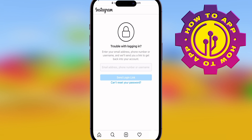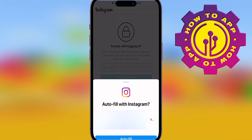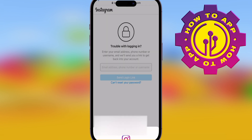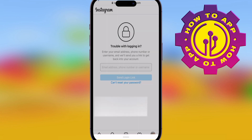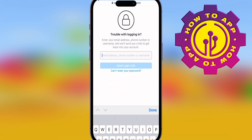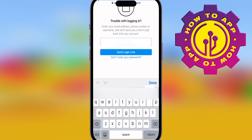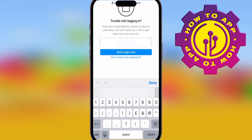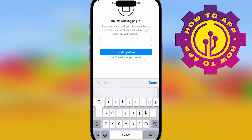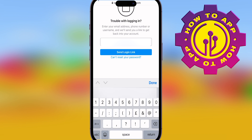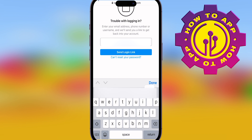Put either your email, your phone number, or your username into that box and it's going to send you a password reset link. Once you've completed that link, you can then make your own password — a new password — one that you can remember just for enough time to delete the account.